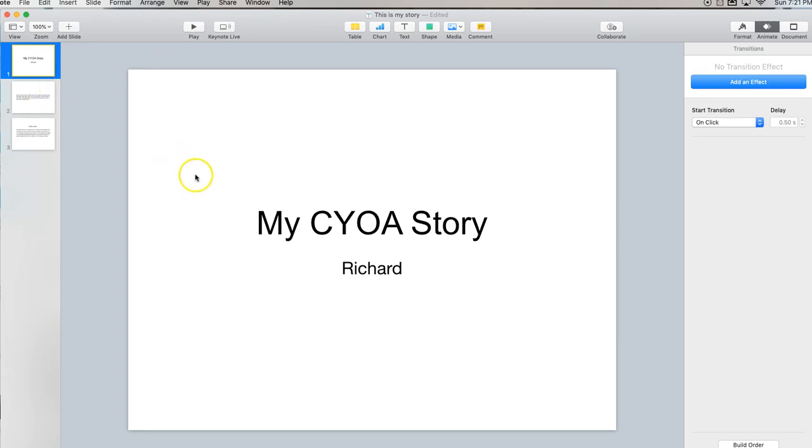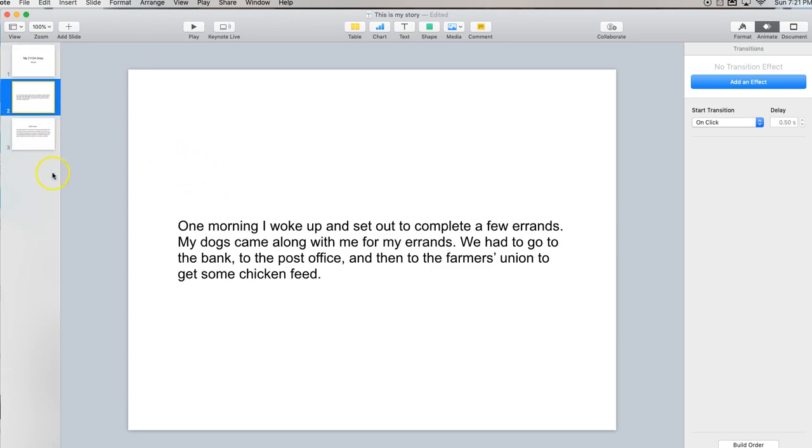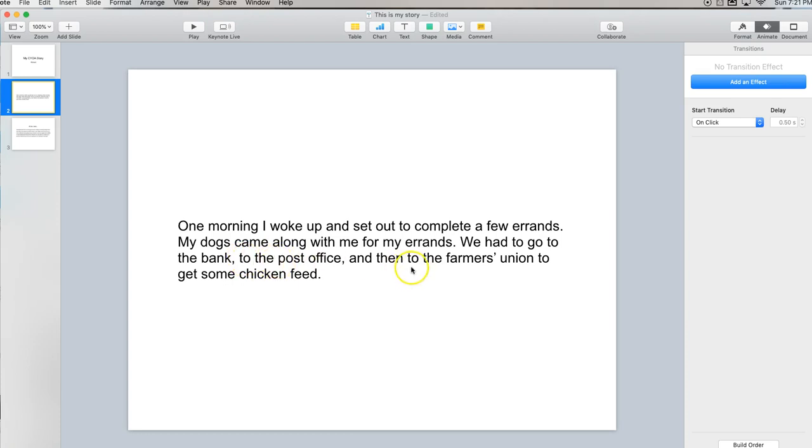Go ahead and create your slides. I've only put in a few here just for the sake of brevity and here's the beginning of my story. One morning I woke up and set out to complete a few errands. My dogs came along with me for my errands. We had to go to the bank, to the post office, then to the farmers union to get some chicken feed.